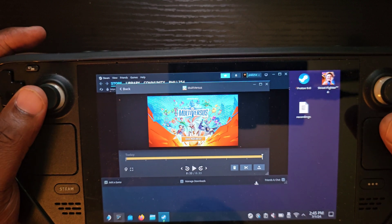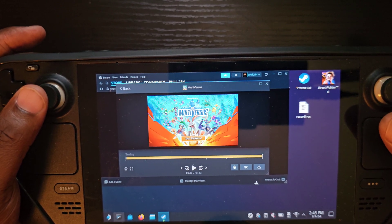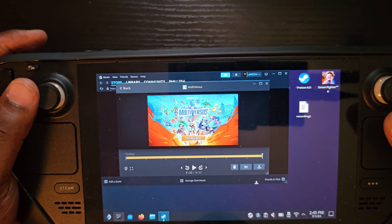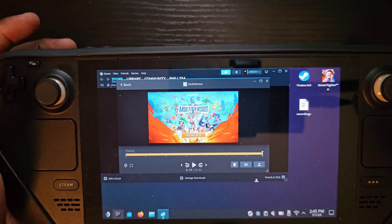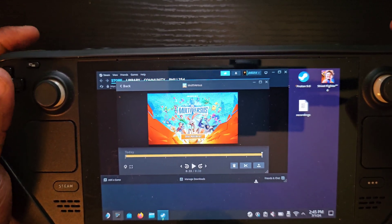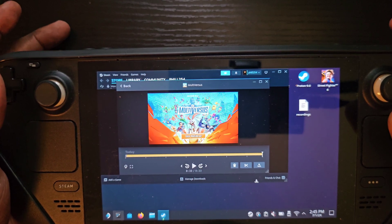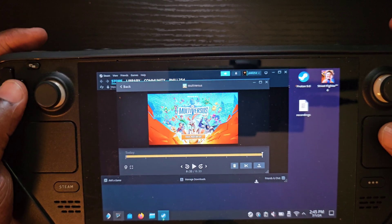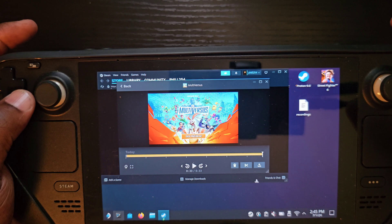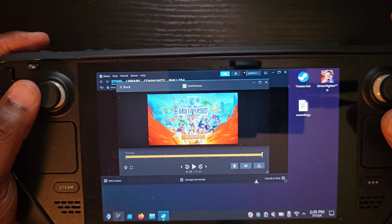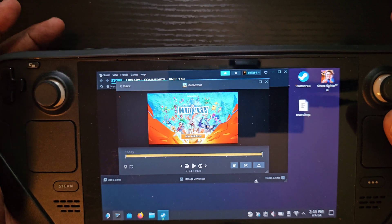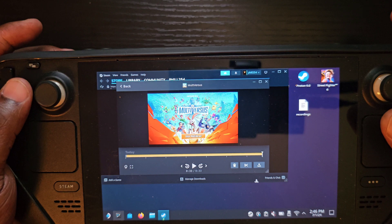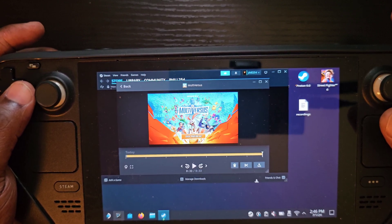The big advantage Decky has is that once you record, the file is already in MP4 format. When I use Decky, I record, go to desktop mode, and the file is sitting in my videos folder ready to use. With the built-in recorder, you have to export it, which is an extra step. That's why I'm hoping for an option to export from gaming mode instead of having to open the Steam client in desktop mode.